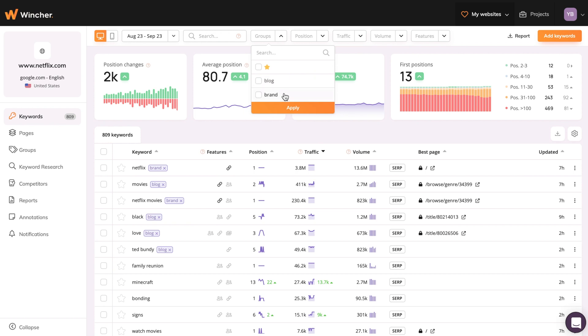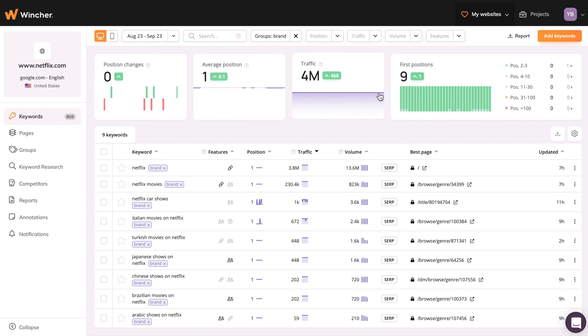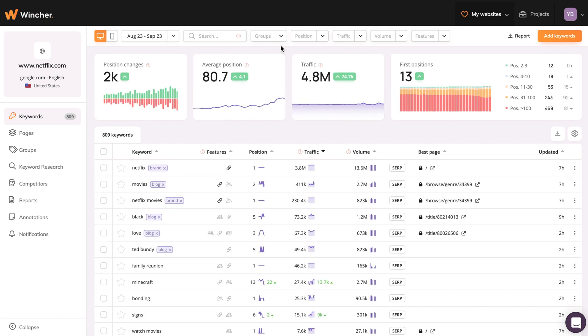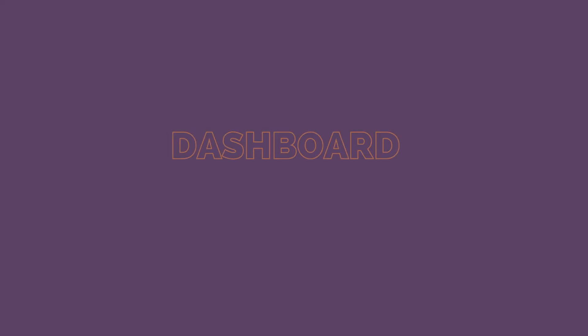For instance, the Brand group will include only brand searches, so you can check the results and traffic you get from branded keywords only. The same applies to Blog. You can group all the keywords related to your blog and evaluate the performance of the blog URLs only.